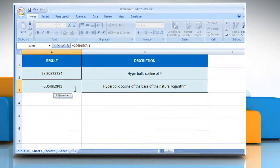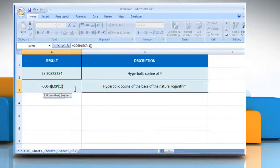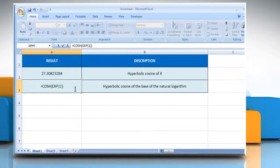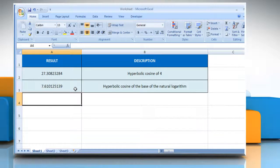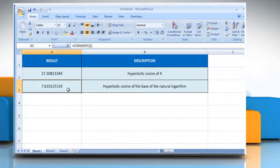Type the cell number for which you want to find the hyperbolic cosine, close parenthesis, and then press the enter key. It will show the hyperbolic cosine of the base of the natural logarithm.